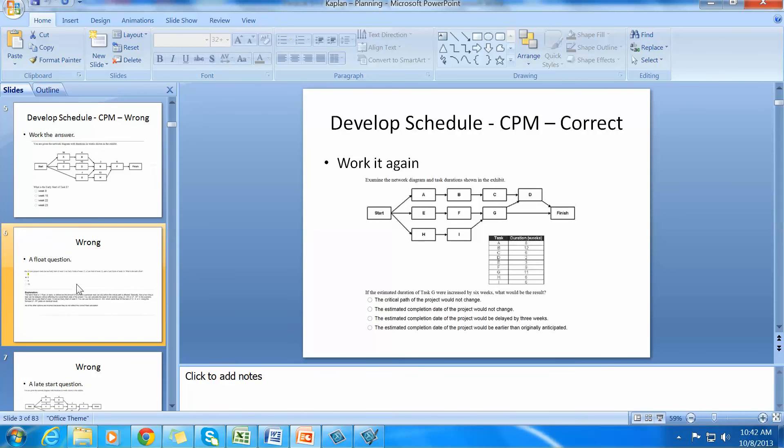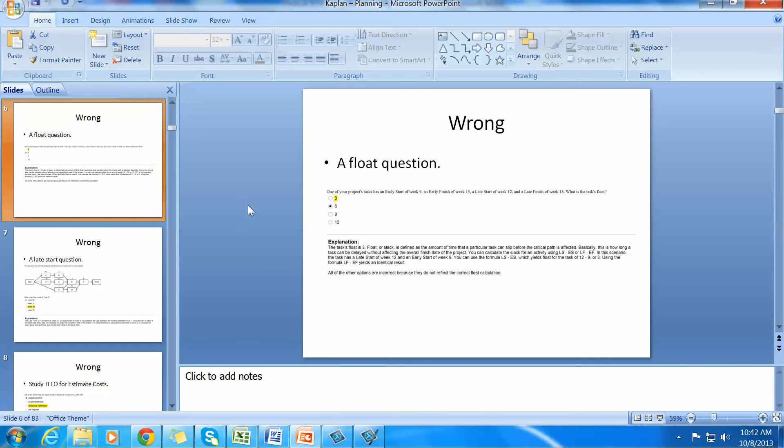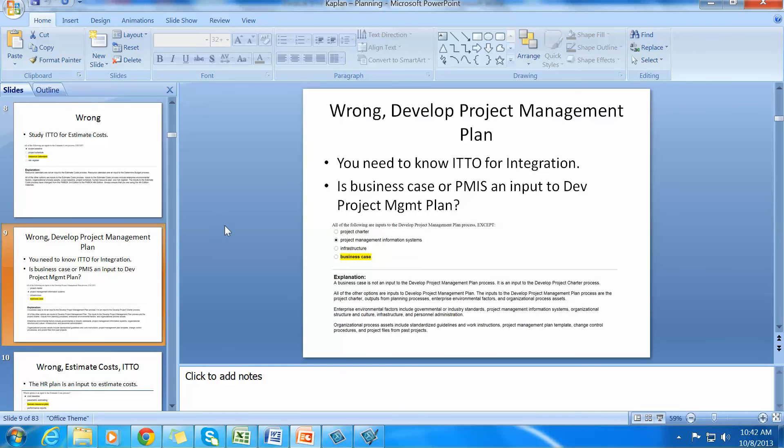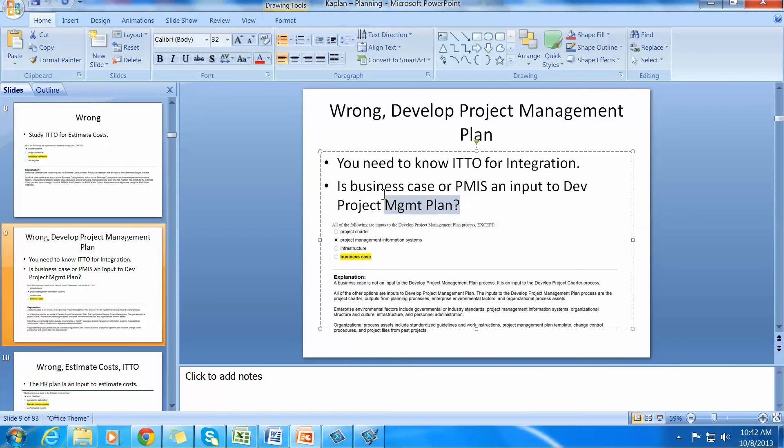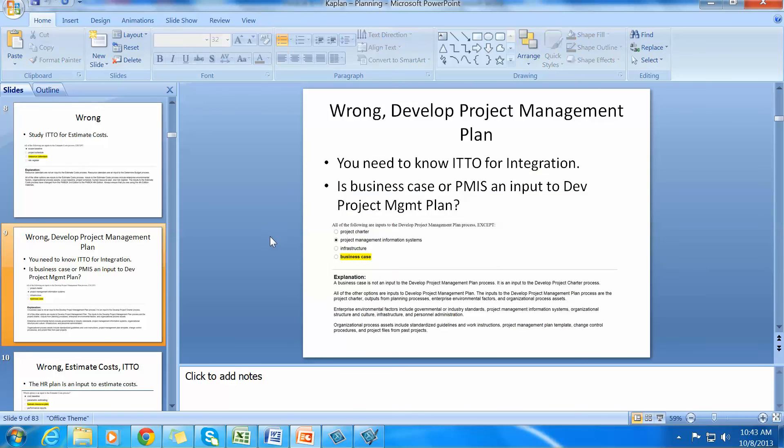Going down, you can see that I marked a lot of things that I had wrong. Here's a float question. It may be a bit hard to see. But basically, I answered the question wrong. And I studied these things. Now I also started making little quizzes for myself. Let's see if this one works. This was a wrong question. Wrong development plan management. You need to know it. And here is the question. Is business case or PMIS an input to develop project management plan? You can see that I had the question wrong. That's what this bullet is over here. And the yellow is my answer.